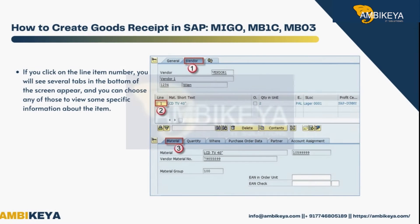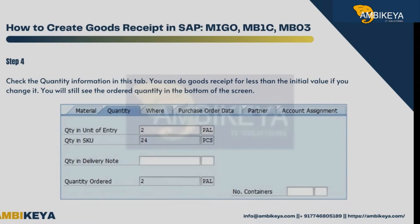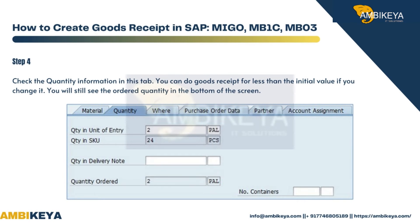If you click on the line item number, several tabs will appear at the bottom of the screen. You can choose any of those tabs to view specific information about the item. Step 4: check the quantity information in this tab.